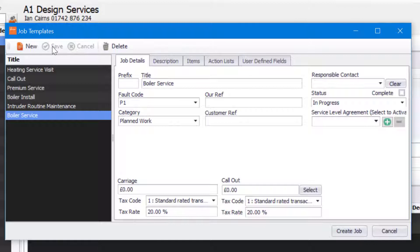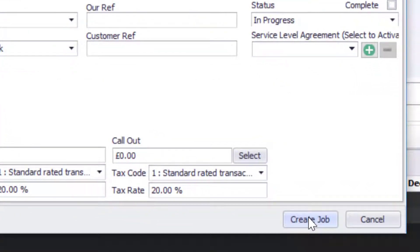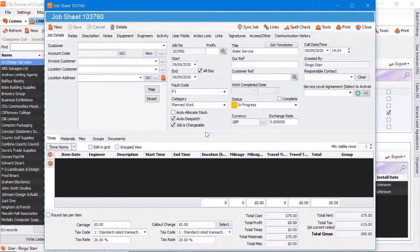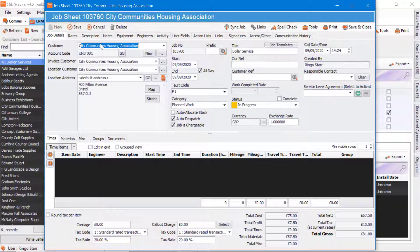From here I can also create a job sheet. I select my Boiler Service job template that we've just created and I can click on the Create Job button. That will now create my job sheet with that particular job template. All I need to do is put a customer in and you can see the fields have now been populated — potentially the only other thing you need to do is assign an engineer.